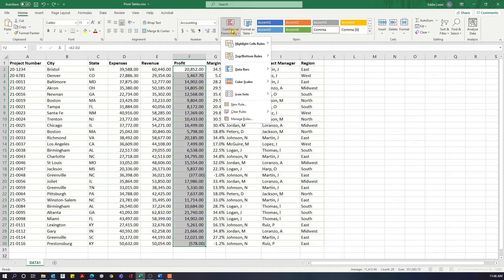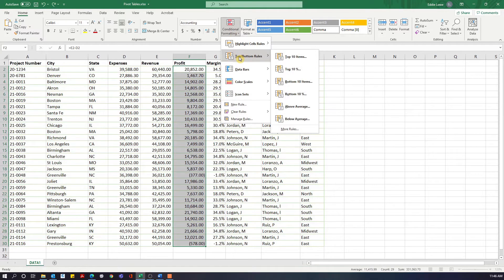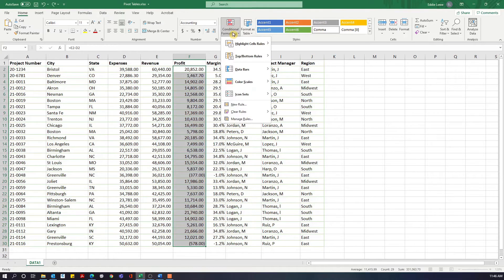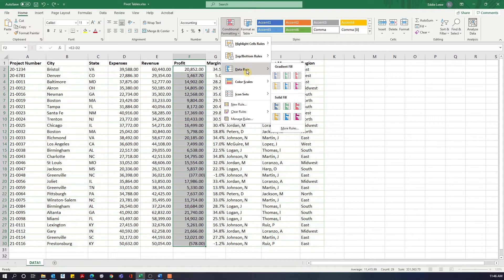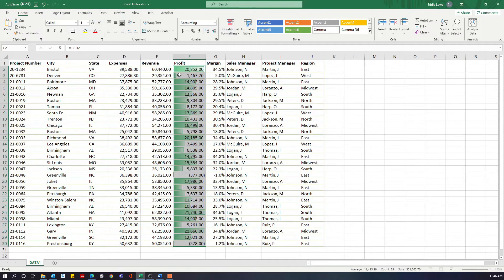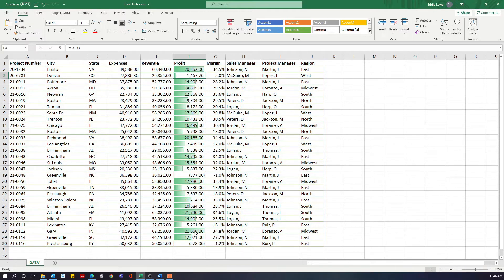Next in our conditional formatting we have top and bottom rules. We can come in and tell it to highlight the top 10 items inside our range, and we can change the formatting of those. We also have data bars — it will do a sort of bar graph inside the cells depending on the value, with the highest values showing a full bar and the lowest values, including negatives, showing just a very tiny bar.